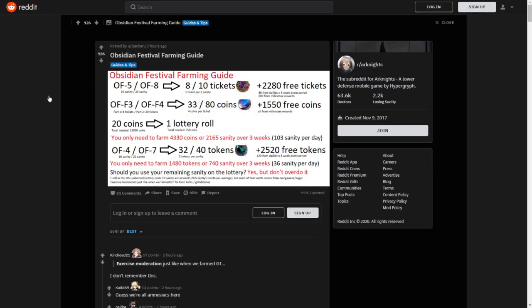Next up, we got from Reddit user Bakaru, the Obsidian Festival farming guide. The Obsidian Festival is going to be the next big event in Arknights. Mr. Bakaru here, he went through and he did all the math. He's going to show us the quick guide on what you need to do to complete this event.